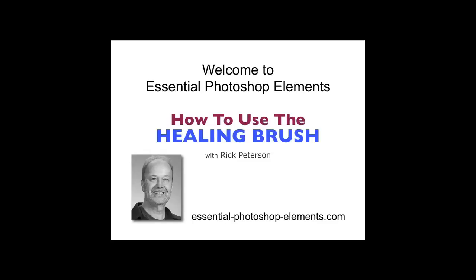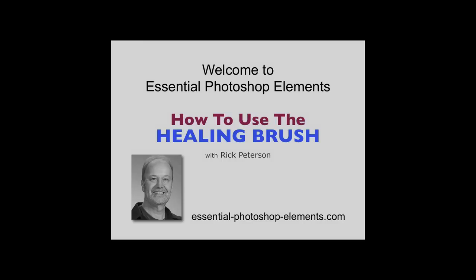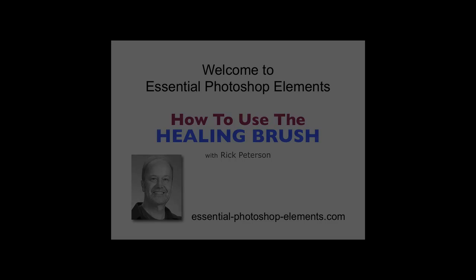Hi, this is Rick from EssentialPhotoshopElements.com. In this video, we're going to look at the Healing Brush in Photoshop Elements. Like the Spot Healing Brush and the Clone Stamp Tool, the Healing Brush can be used to remove unwanted items from a photo. We're going to see how it works and how we can use it to remove stuff from our photos. So let's get started.